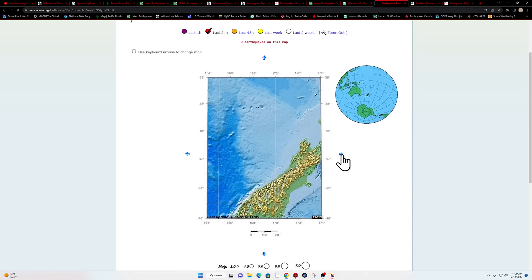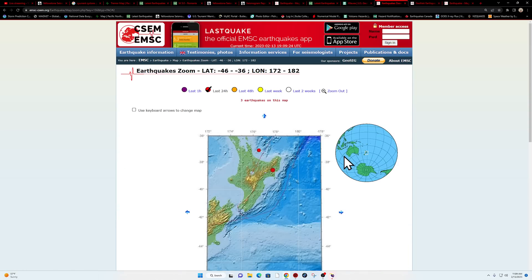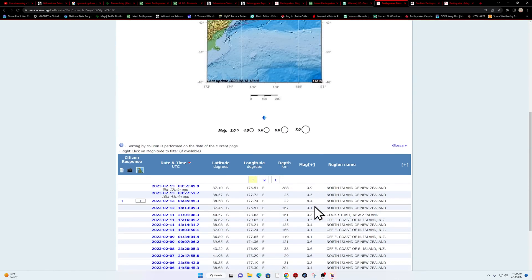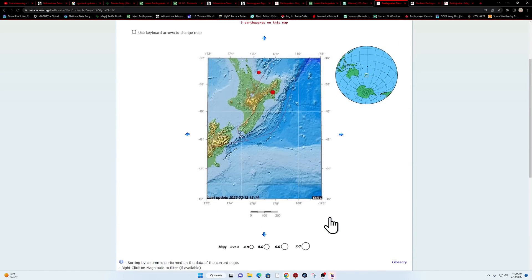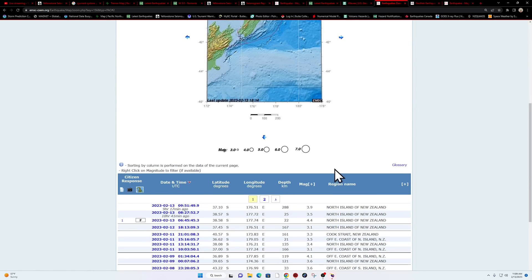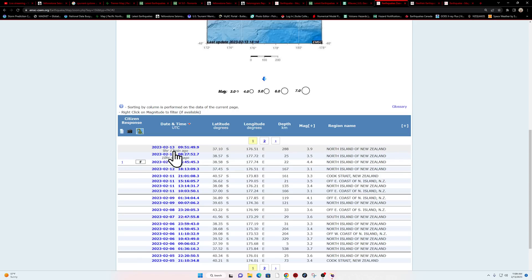Trying to see if I can find that other earthquake here that was listed. It looks like it covers the area of North Island, New Zealand, 3.9. Yeah, nine hours ago is when that kicked up though.